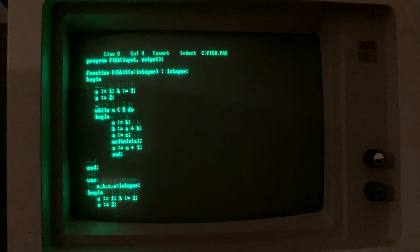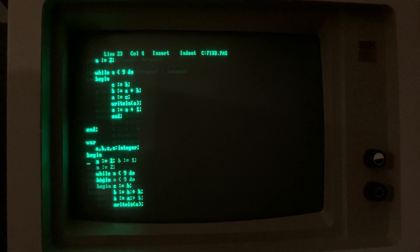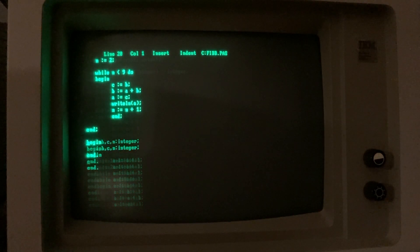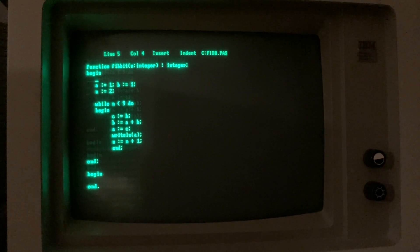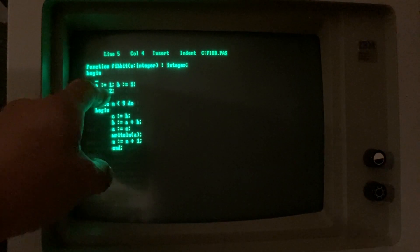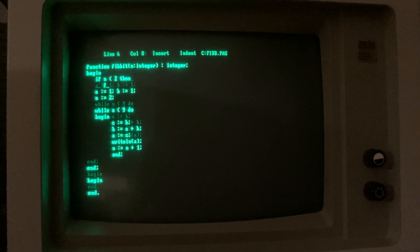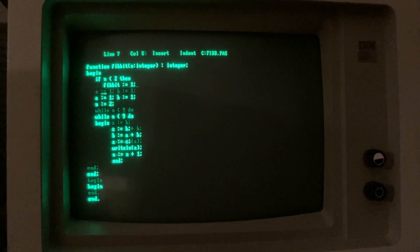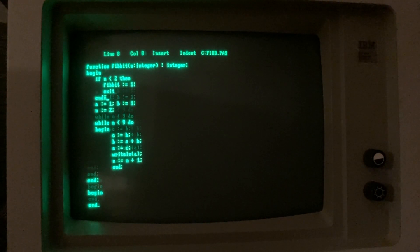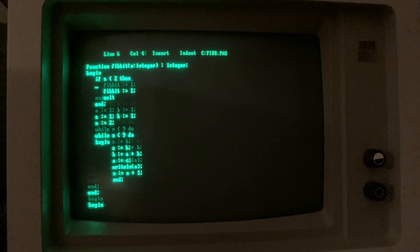We can change this code as a function. We use Ctrl-Y to remove lines and create the function with a new structure. For example, if the function has no return yet — if N is less than 2, then fibIt returns value 1. This is a base case block that checks if it's necessary to go to the main algorithm of fibIt.